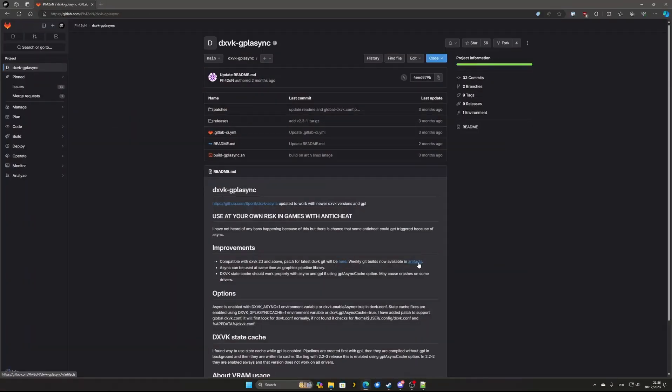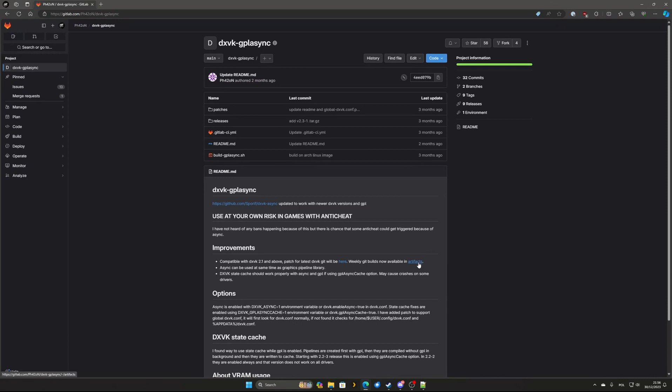To fix the issue we will replace the native DX11 libraries with Vulcan ones using DXVK GPL Async. This is a fork of DXVK project with Async enabled that significantly improved performance on AMD cards.